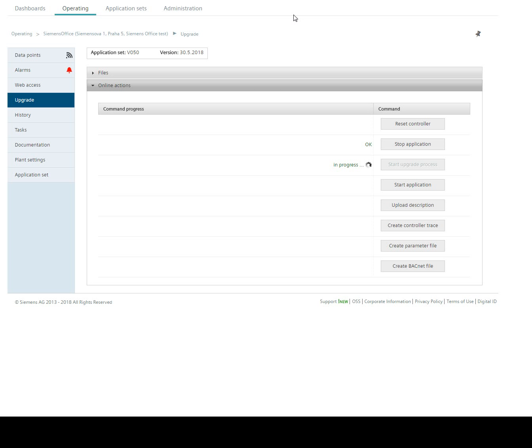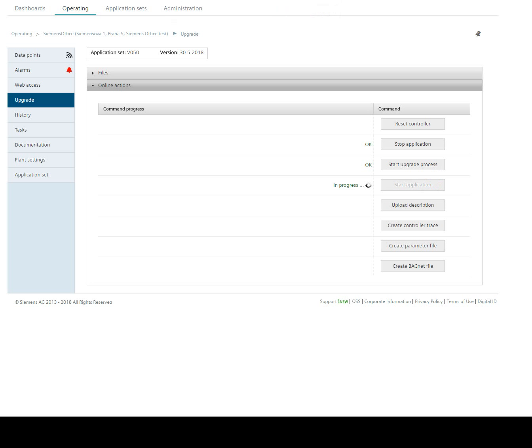Now we can start upgrade process. And start application.